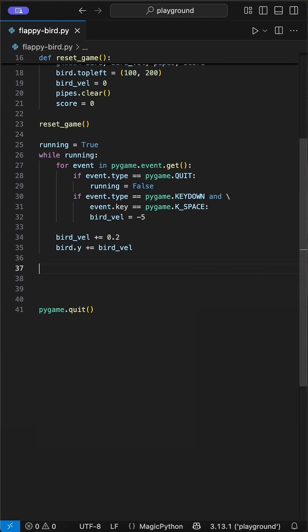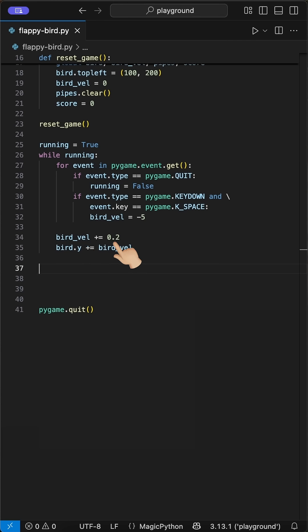This part is where we define the gravity of the bird that brings it constantly downwards. Therefore, we use the bird velocity and set it to 0.2. When we now add this to the bird Y position, the bird moves downwards 0.2 pixels per loop. If we press space, we get up 5 pixels by inverting this gravity once.